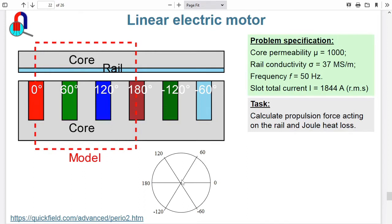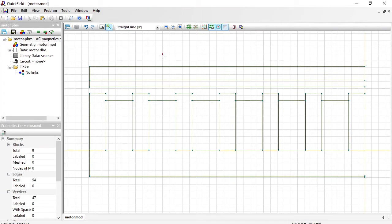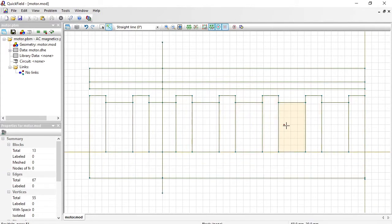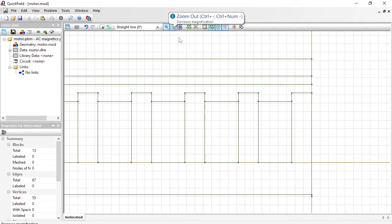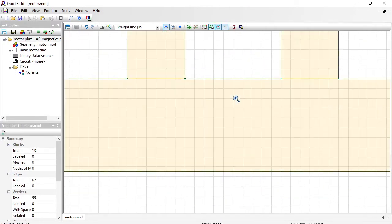Switch back to QuickField. Here I will switch to insert mode and draw the vertical lines here. Here. And here. Let's zoom in.